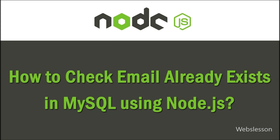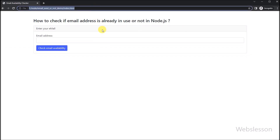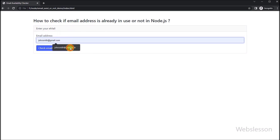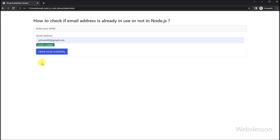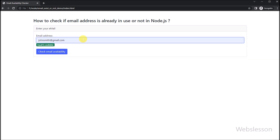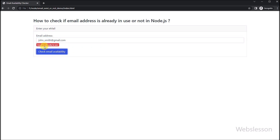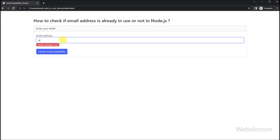Hello and welcome to this tutorial on how to check if an email address is already in use or not in a Node.js application. In many web applications, it is important to validate user input and ensure that certain data is unique, such as email addresses for user accounts. In this video, we will walk through the process of creating a Node.js application that checks if a given email address is already in use or not, using a MySQL database to store and retrieve user information.